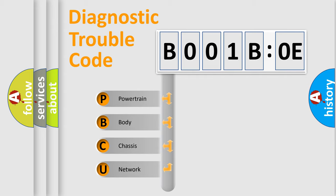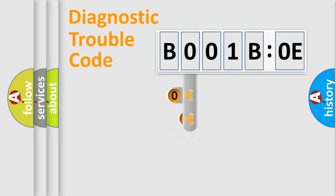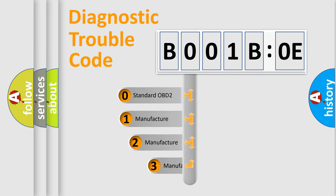We divide the electric system of an automobile into four basic units: Powertrain, Body, Chassis, and Network. This distribution is defined in the first character of the code.